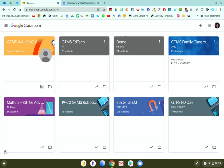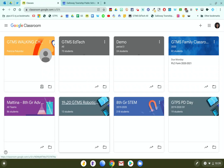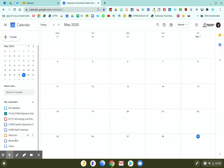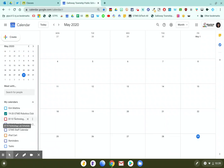So in Google Classroom, you can see these are my classes, and I'm going to delete the calendar that is associated with this 1920 GTMS Robotics class. So you need to go to Google Calendar. You will see here on the left side, there'll be many calendars that are created for each of the classes that you created in Google Classroom.